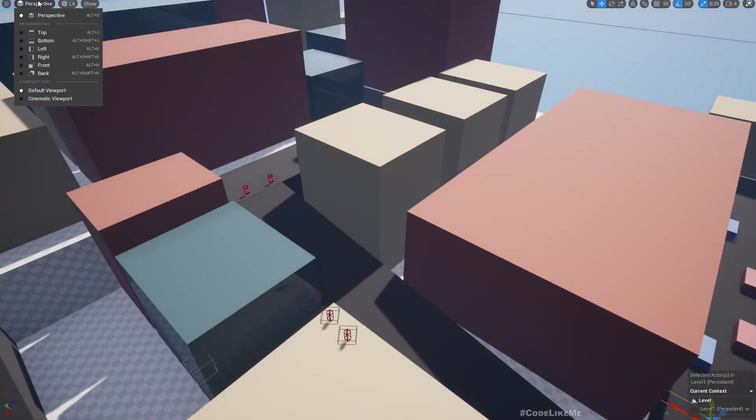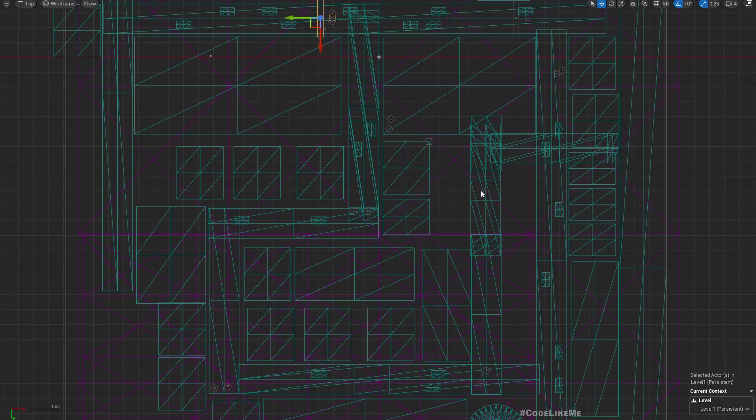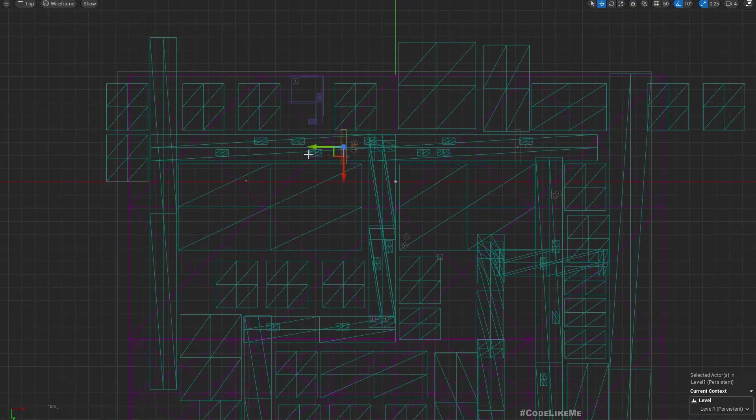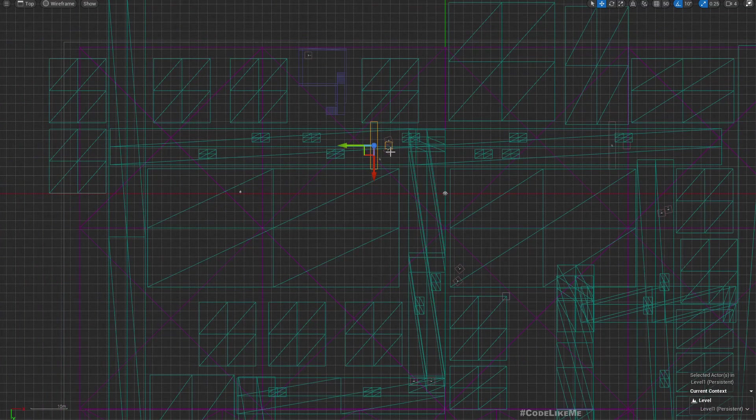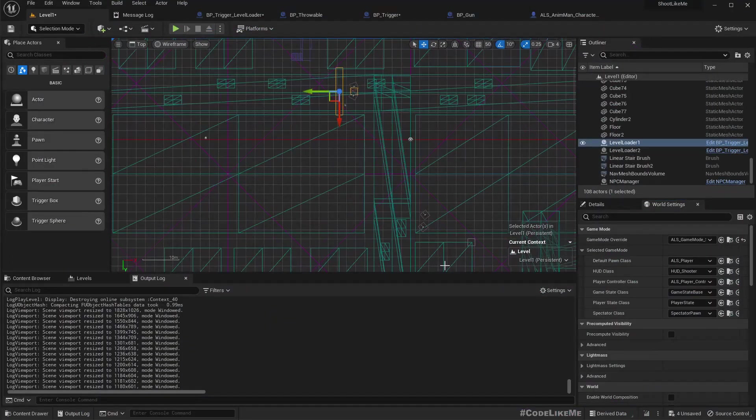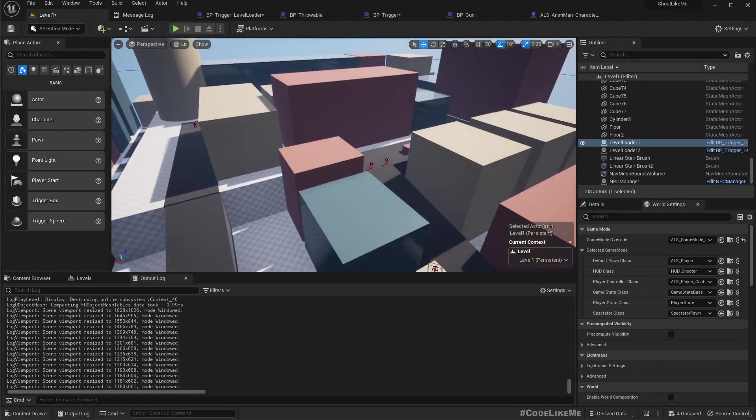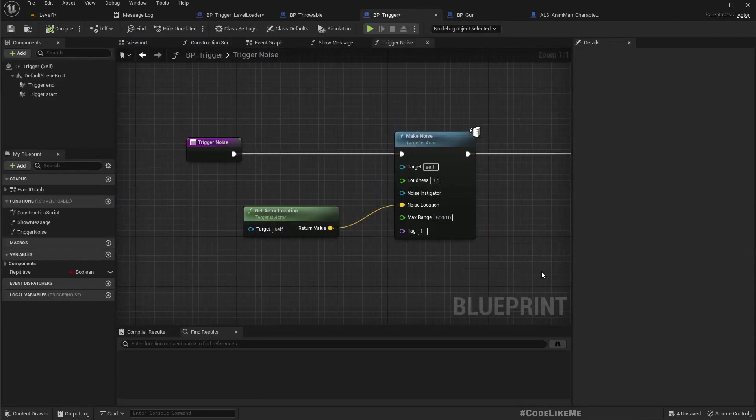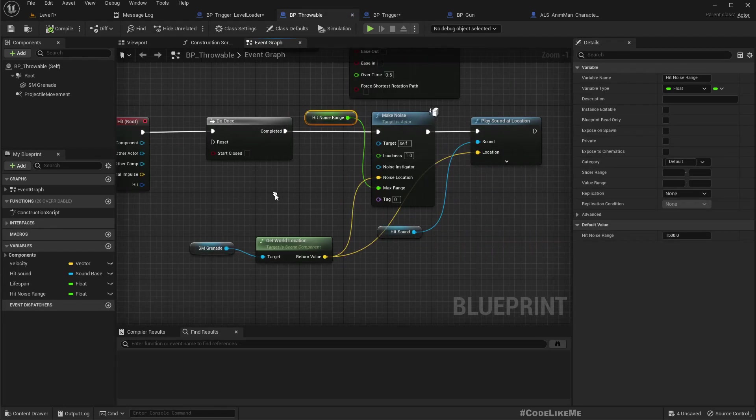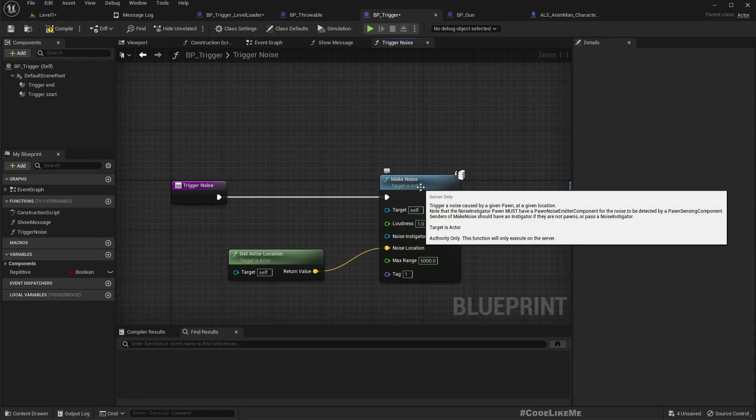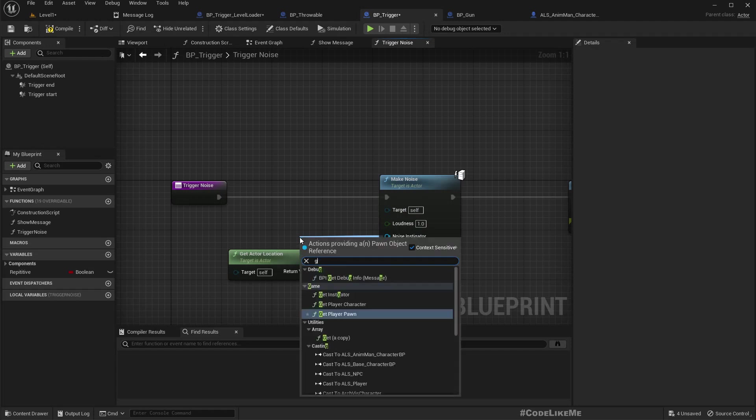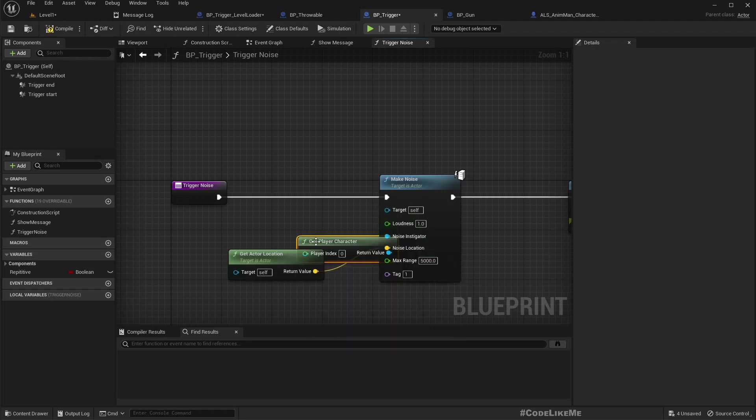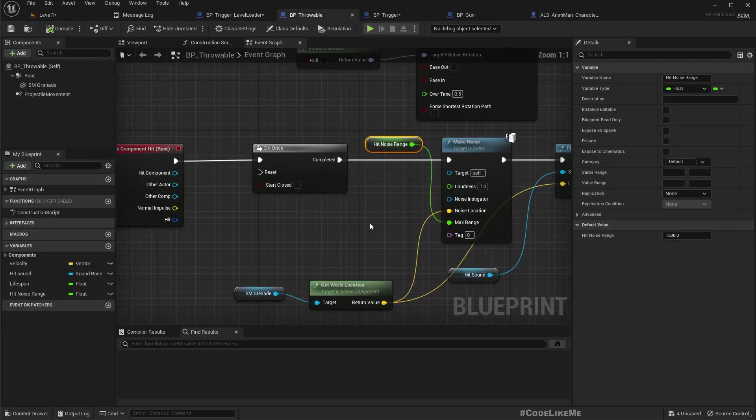We can check actually what's the range is. So I'm starting from here. So this is the trigger, they are over here. Oh, it's just 4,000. So why it's not working? It's just alright. Here, trigger noise, caused by a for a given pawn at a given location, not that the noise instigated pawn must have a pawn. Okay, so if we connect get the character here, now it should work.